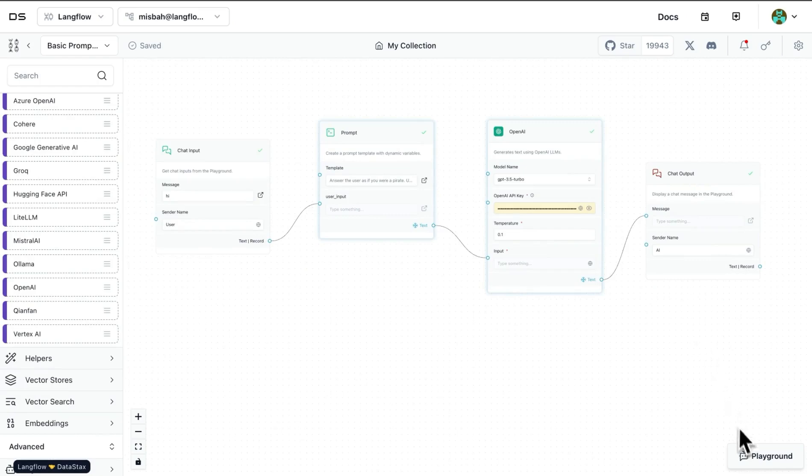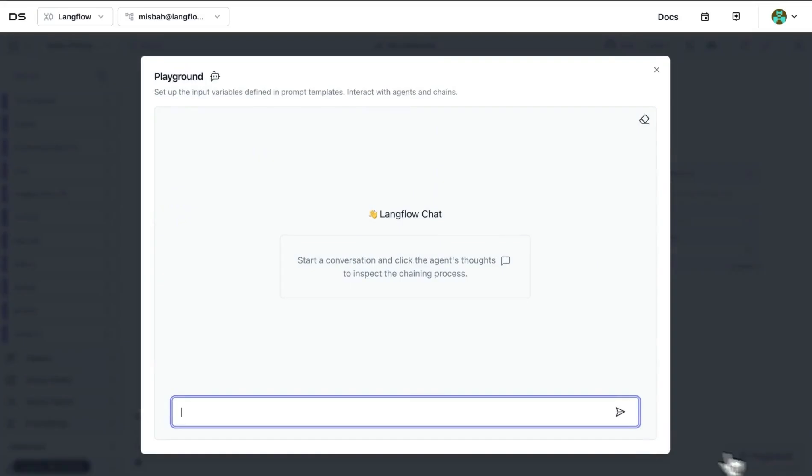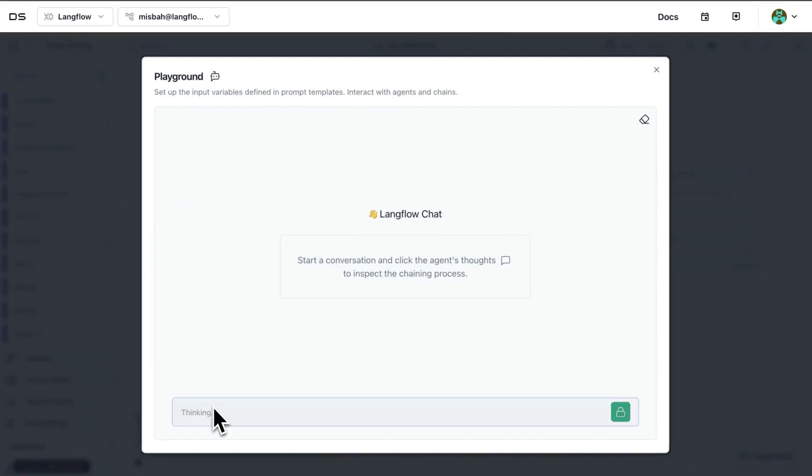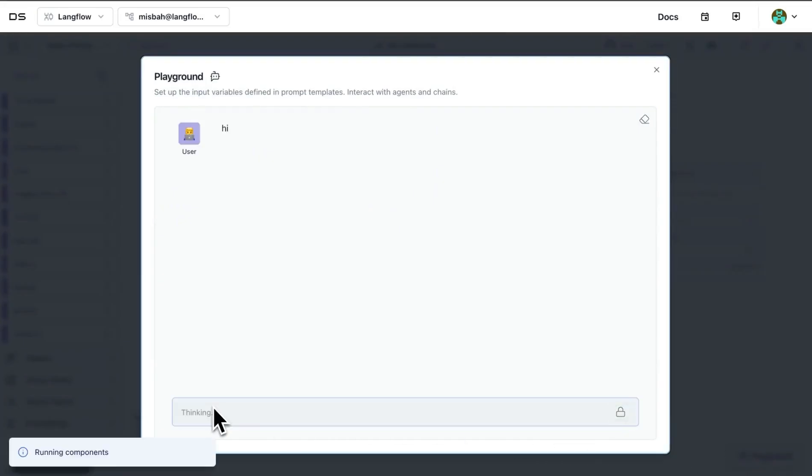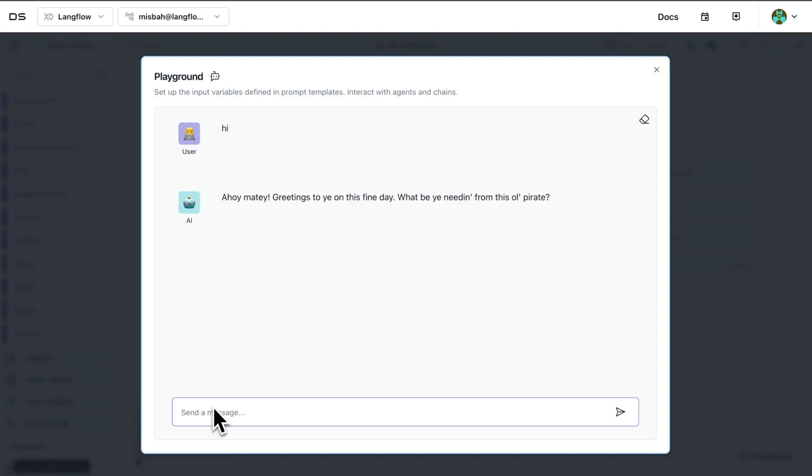Now once we have all of these check marks and everything is working fine, what we can do is we can also go to the playground and start the conversation here. I can say, as previously asked, 'hi,' and then we get a response back as pirate. So this is quite nice. It is a chat-based UI where you can see your messages and also you can see messages back from the large language model.